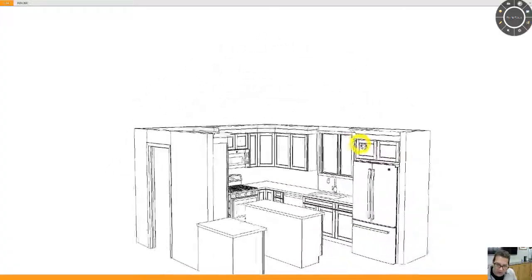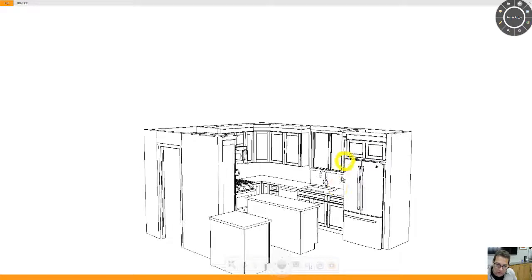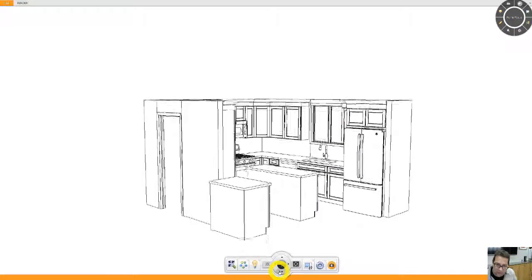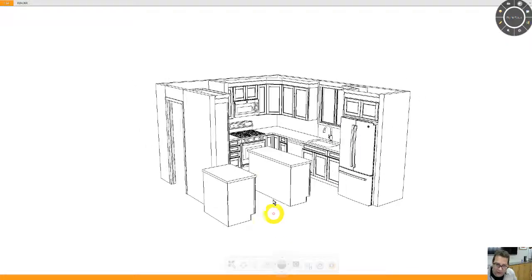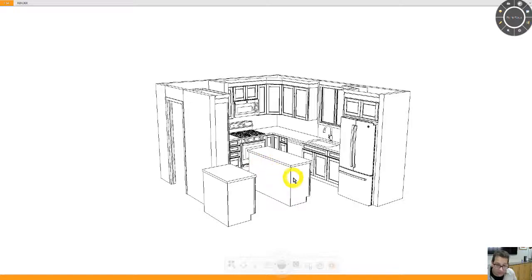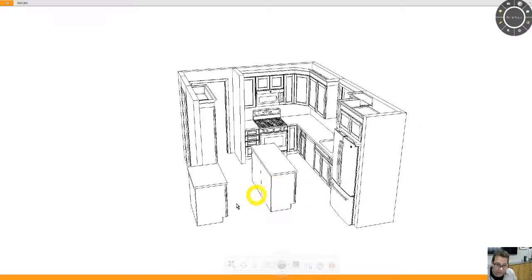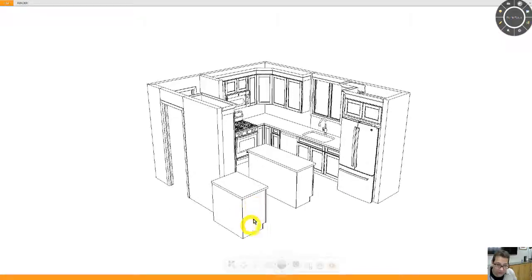And obviously we can add some more decorative items. Some folks like to have door styles on the non-working side of the island and maybe this buffet area as well. We can certainly add that later.